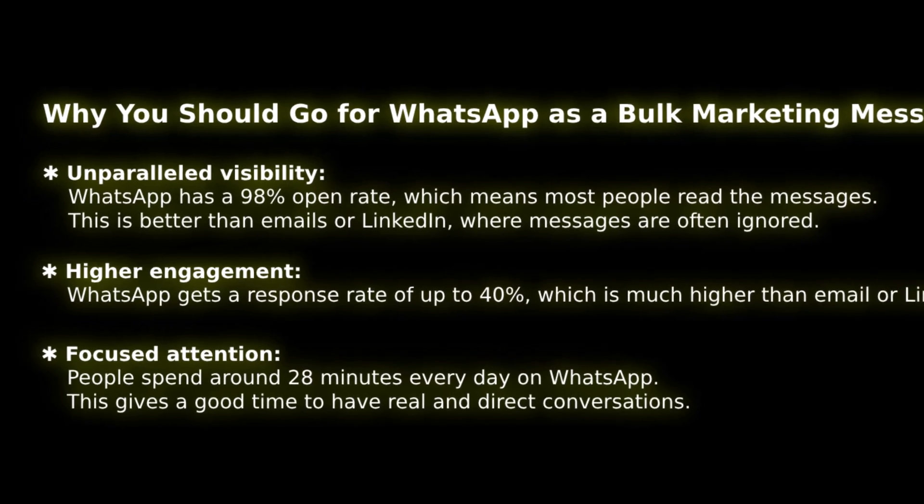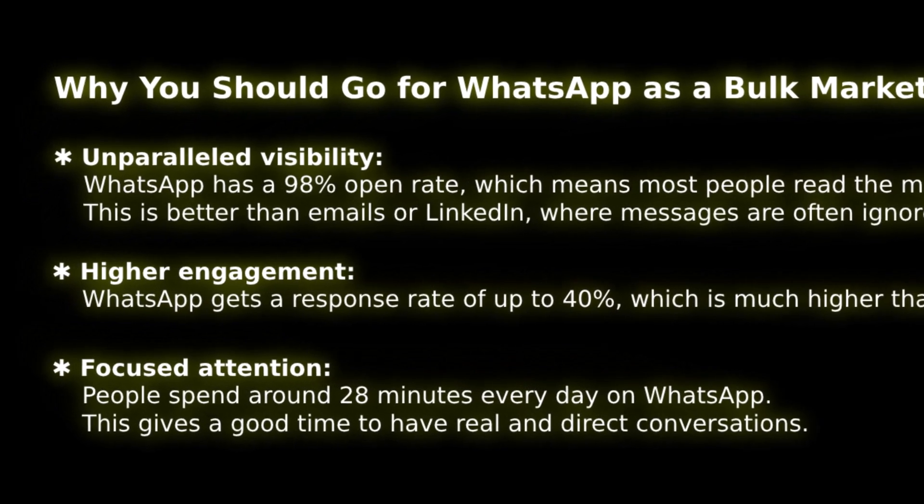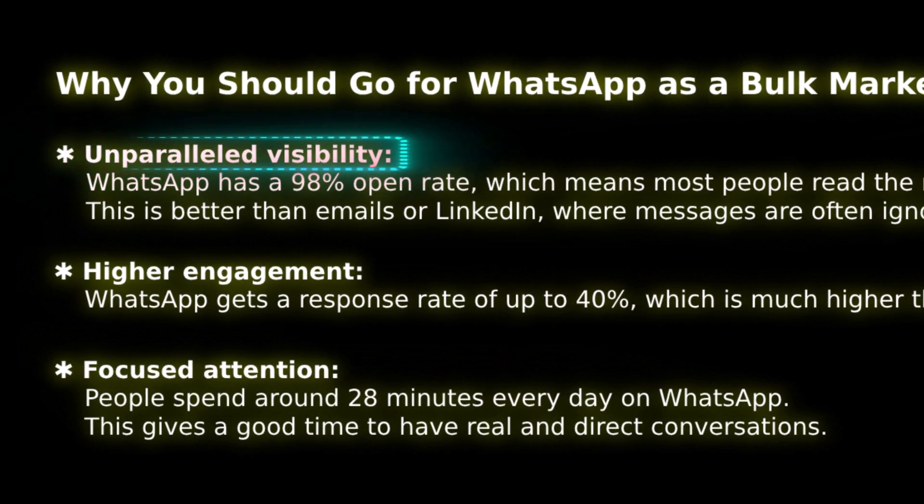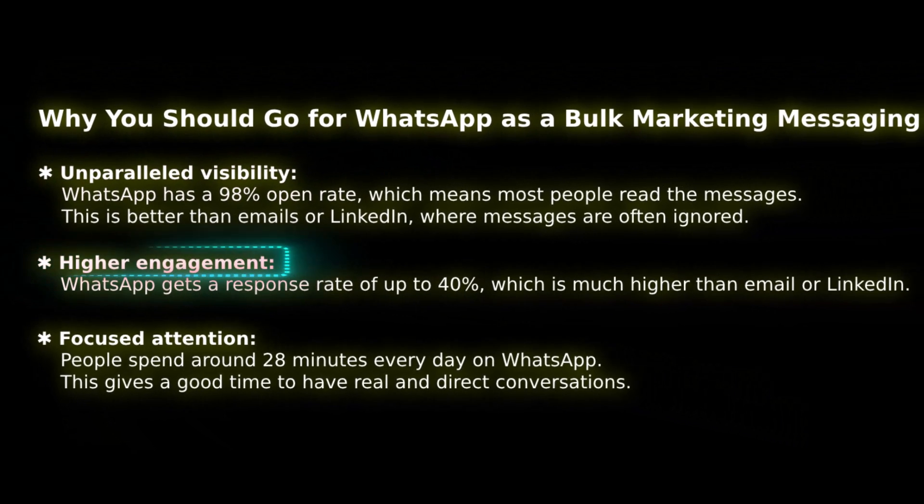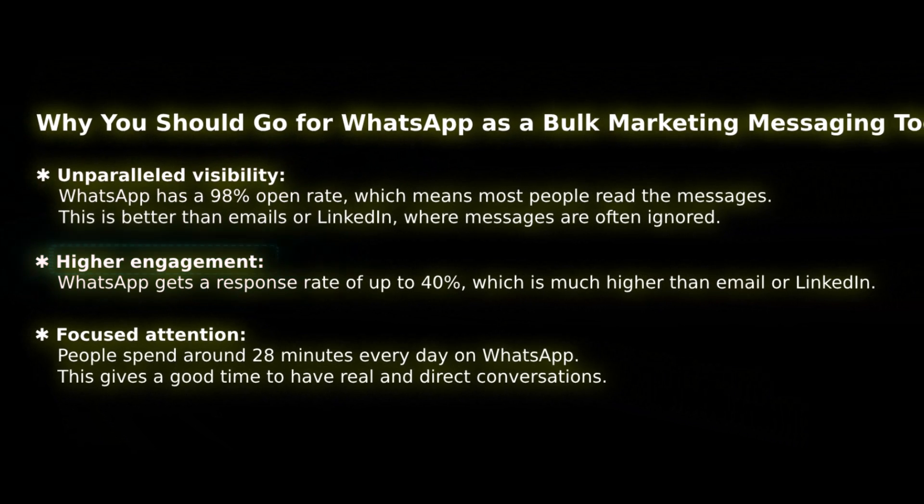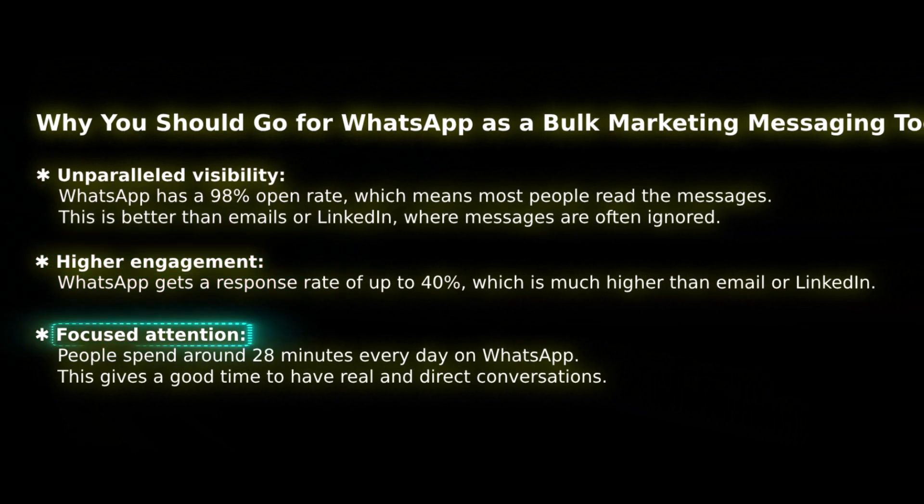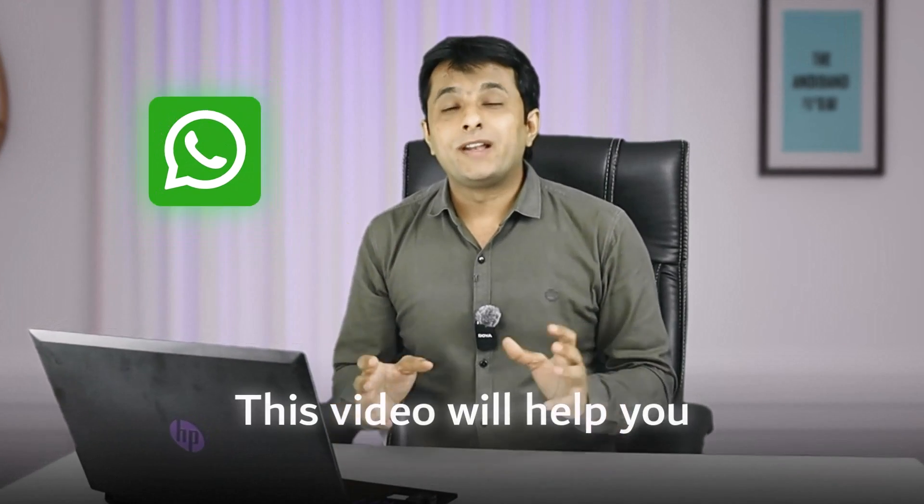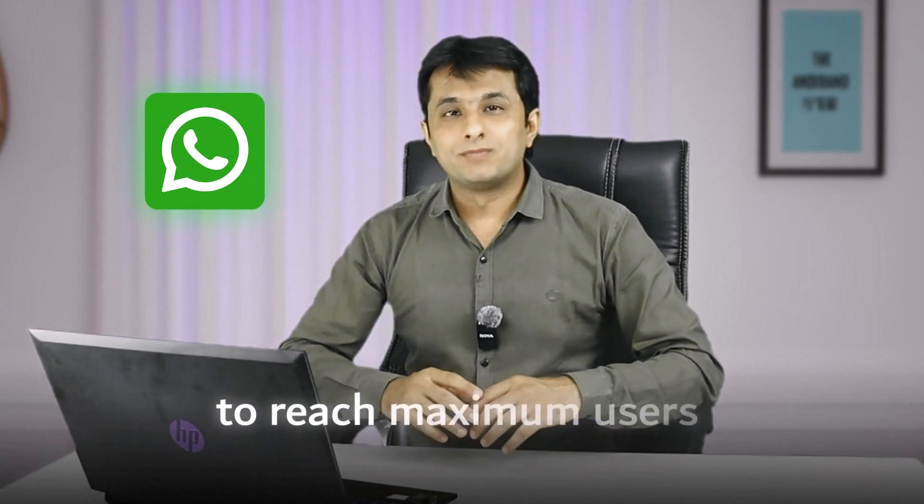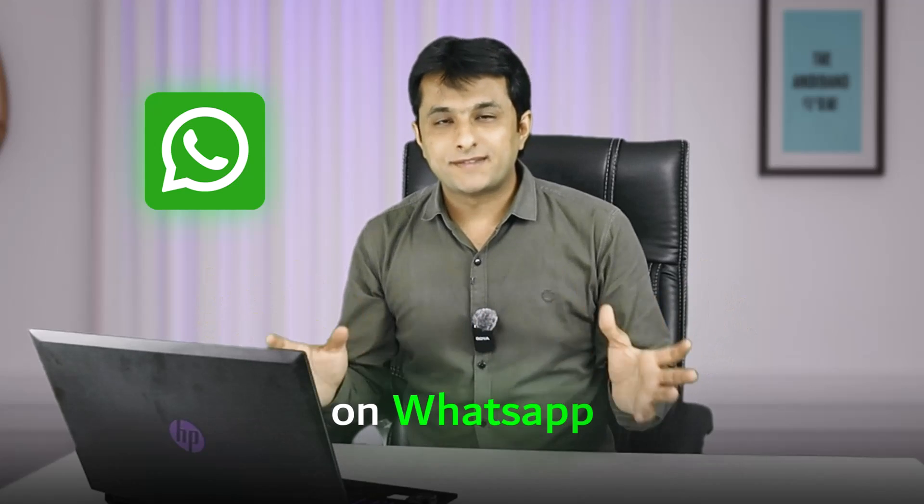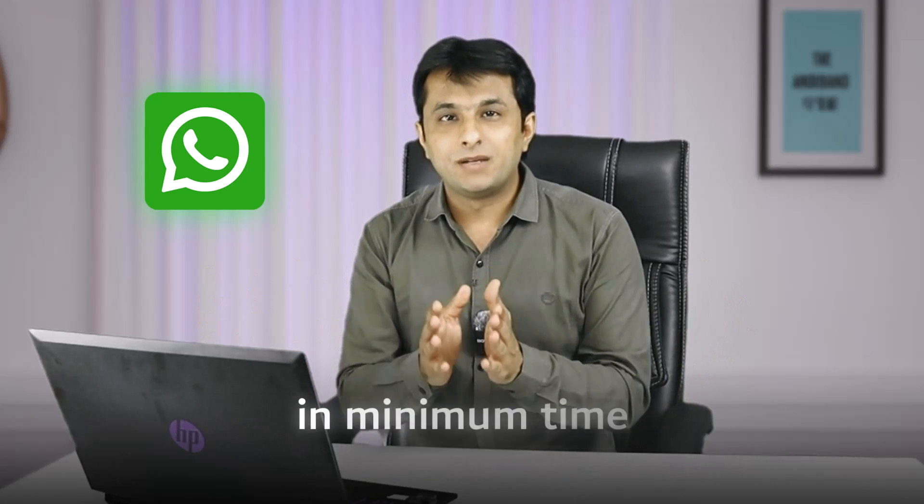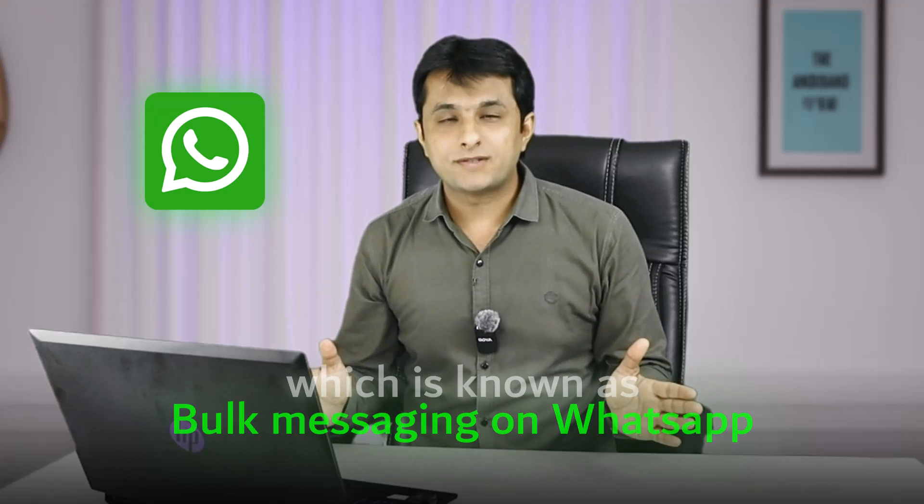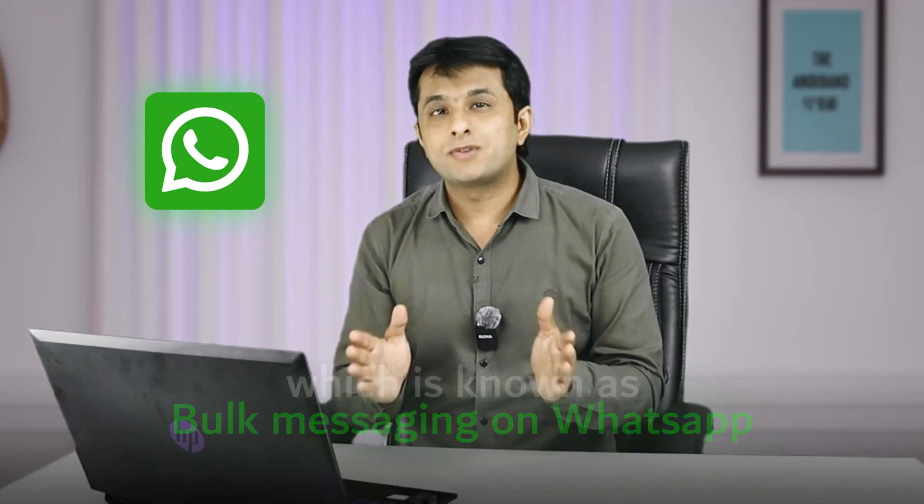So here are the reasons why you should use WhatsApp. The first one is unparalleled visibility, which is 98%, higher engagement, which is 30 to 40%. And focus attention, 28 minutes average daily a person uses. Now, this video will help you to reach maximum users on WhatsApp in minimum time, which is known as bulk messaging on WhatsApp without saving the contact numbers. Yes, there are multiple tools and add-ins which can help you to grow your business to reach your customer's mobile phone as quick as possible with less number of resources. Let's understand everyone how to send bulk messages on WhatsApp in less time.